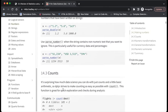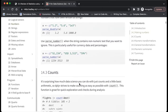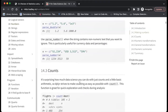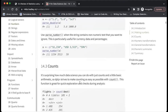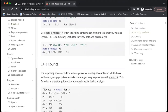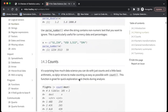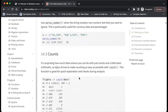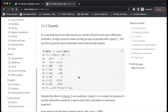And then it moves to counts. It's surprising how much data science you can do with only count and a little bit of basic arithmetic. dplyr strives to make counting as easy as possible with the count function, which is great for quick exploration and checks during analysis.